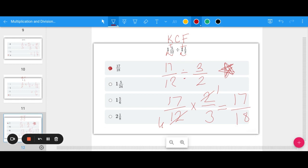Multiplying and dividing fractions is not as scary as it looks, and I hope you found this video helpful. Let us know in the comments below, and make sure you check out the rest of our videos and our free HESI resources in the description of this video.